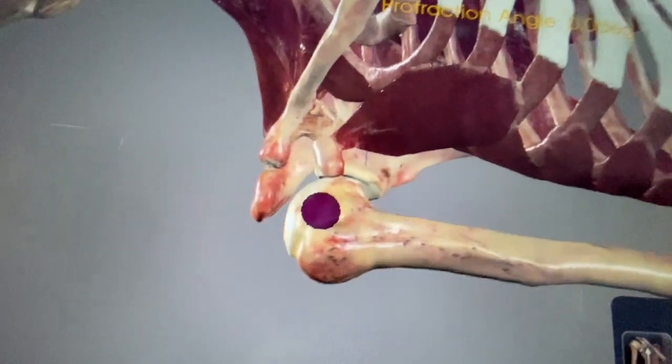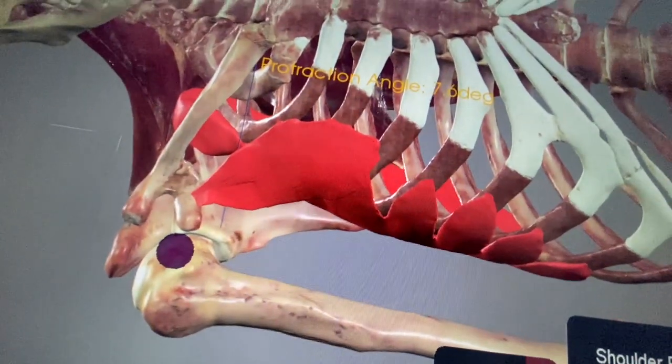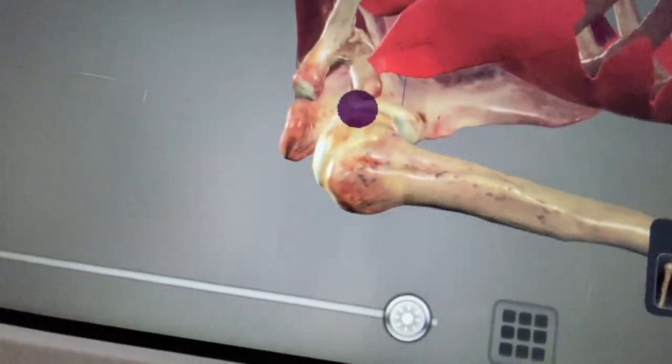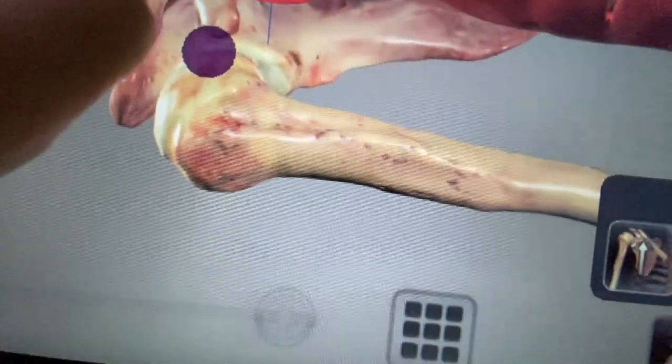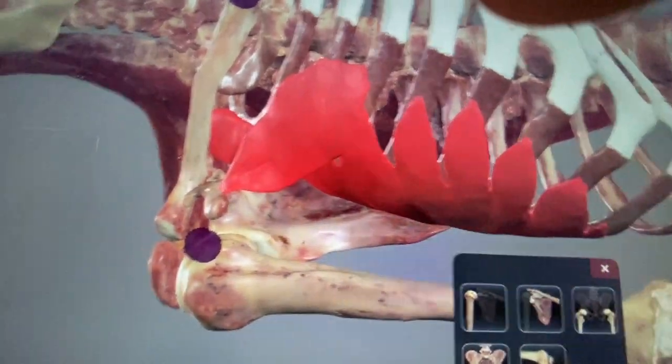Shoulder protraction or retraction. Remember, protraction means to move things forward, and retraction — 're' means back. You can see the serratus muscles being activated, and it looks like your subscapularis — one of your rotator cuff muscles. But definitely your serratus muscles are working here.